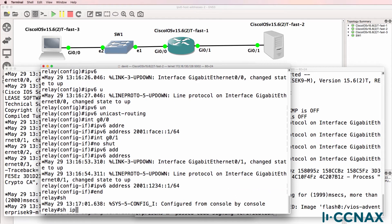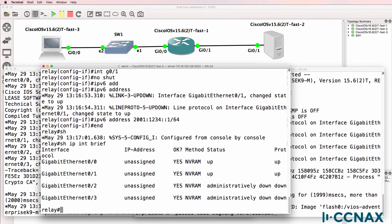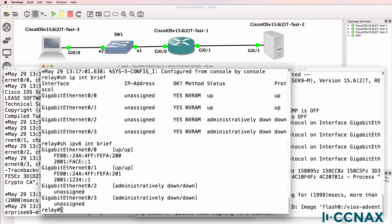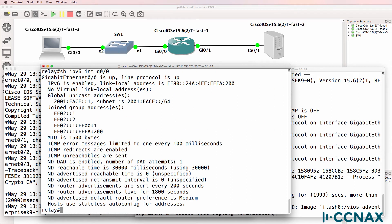Show IP interface brief will show us no IP addresses because no IPv4 is configured on this router. Show IPv6 interface brief, however, shows us the IPv6 global unicast address on gigabit zero zero, as well as the address on gigabit zero one. Show IPv6 interface gigabit zero zero shows the link local address, global unicast address, and subnet address.